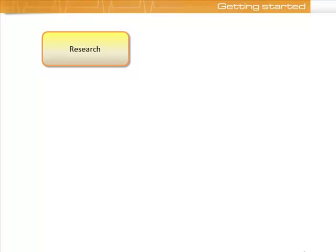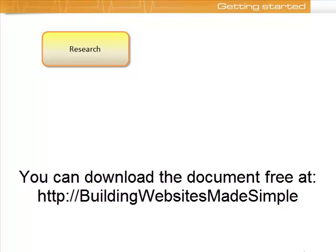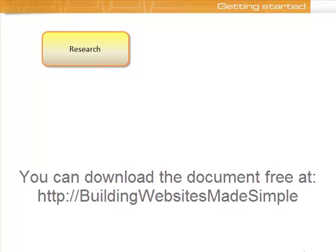You'll also need to do some research on various hosting providers. As part of the research process, we highly recommend that you download the web discovery document that you'll find on the next page. The web discovery document is a series of questions that have been specifically designed to help you uncover all those sorts of questions we just went through and help you become clear on your site purpose, what you want to achieve with it, and how you'll actually achieve that.